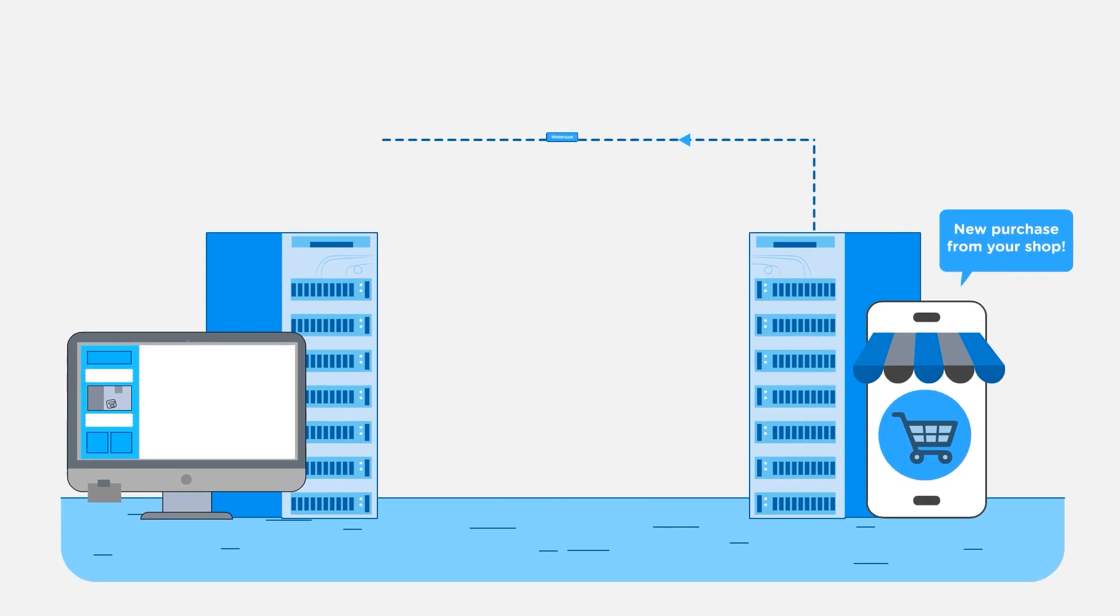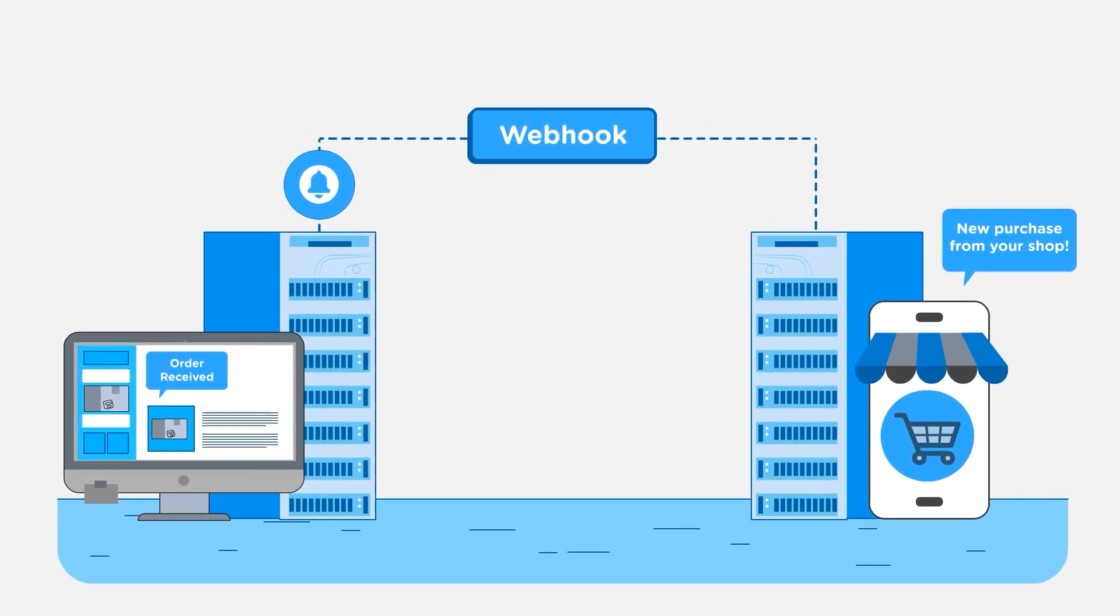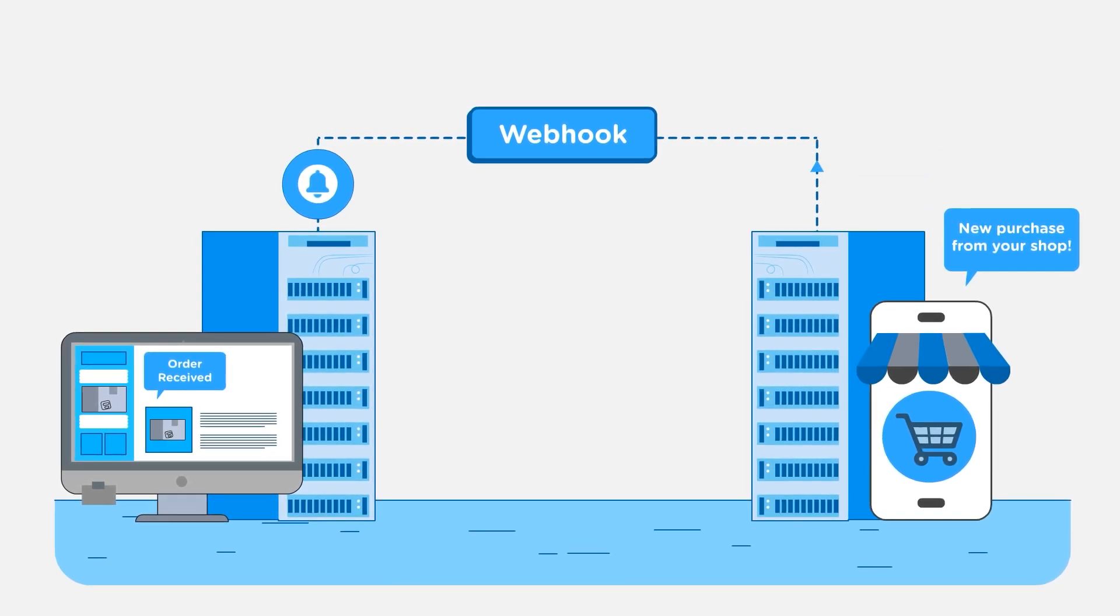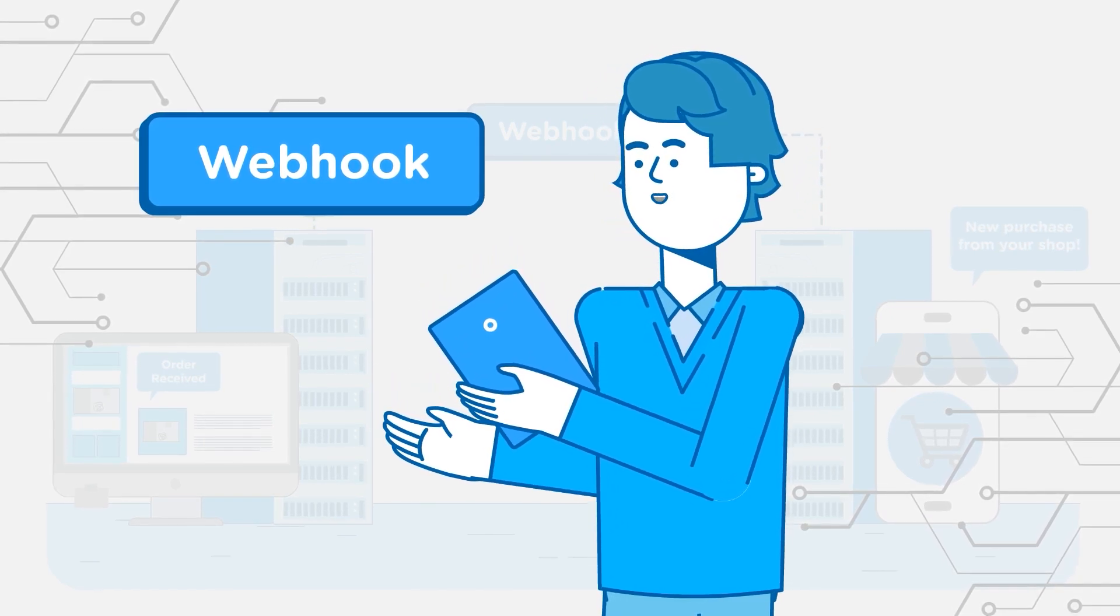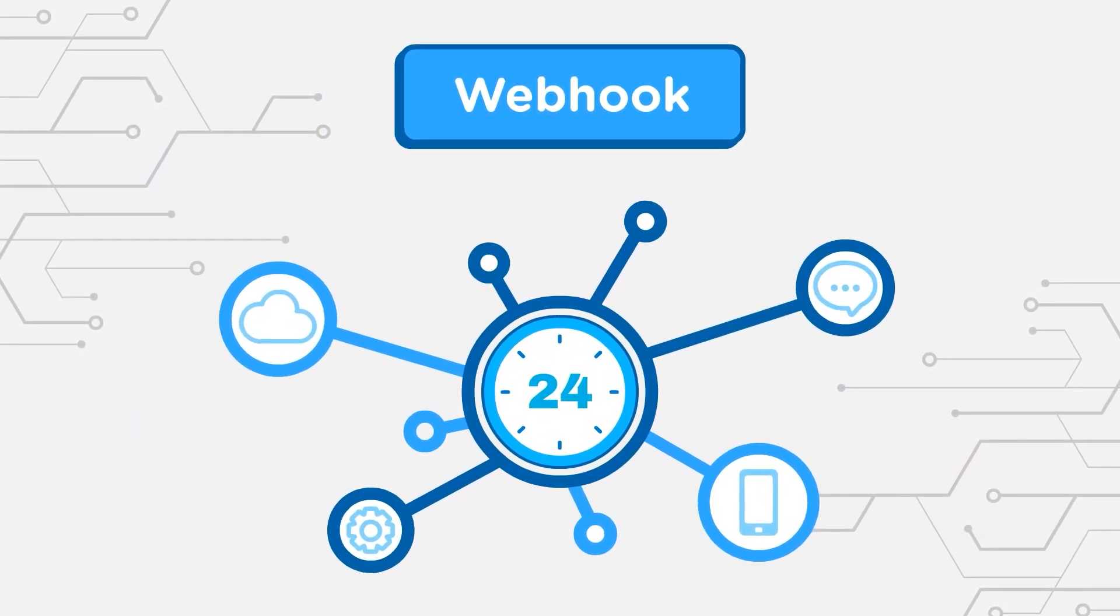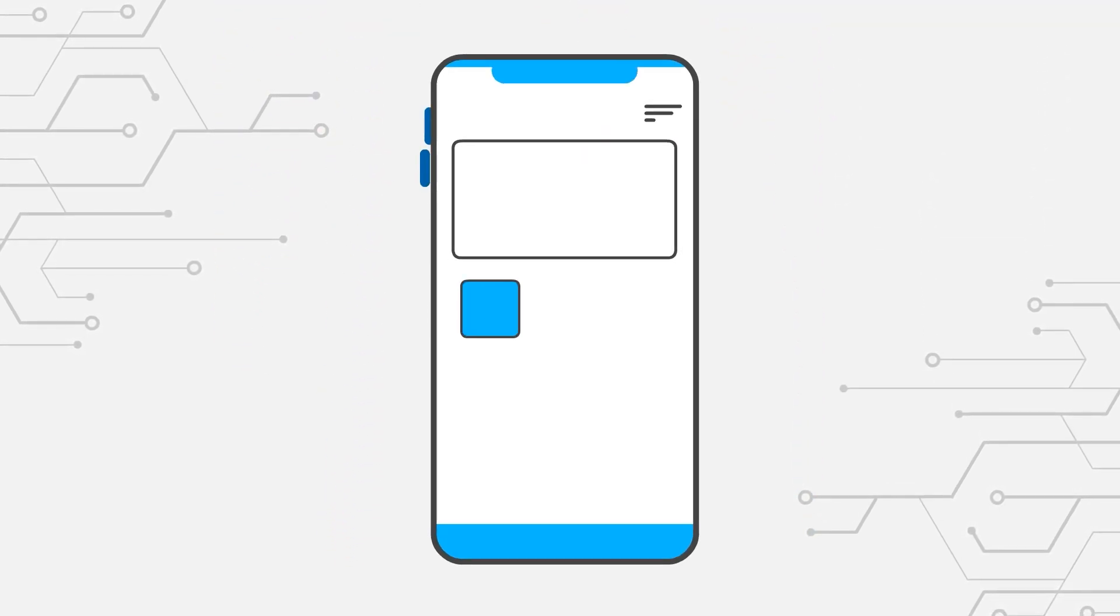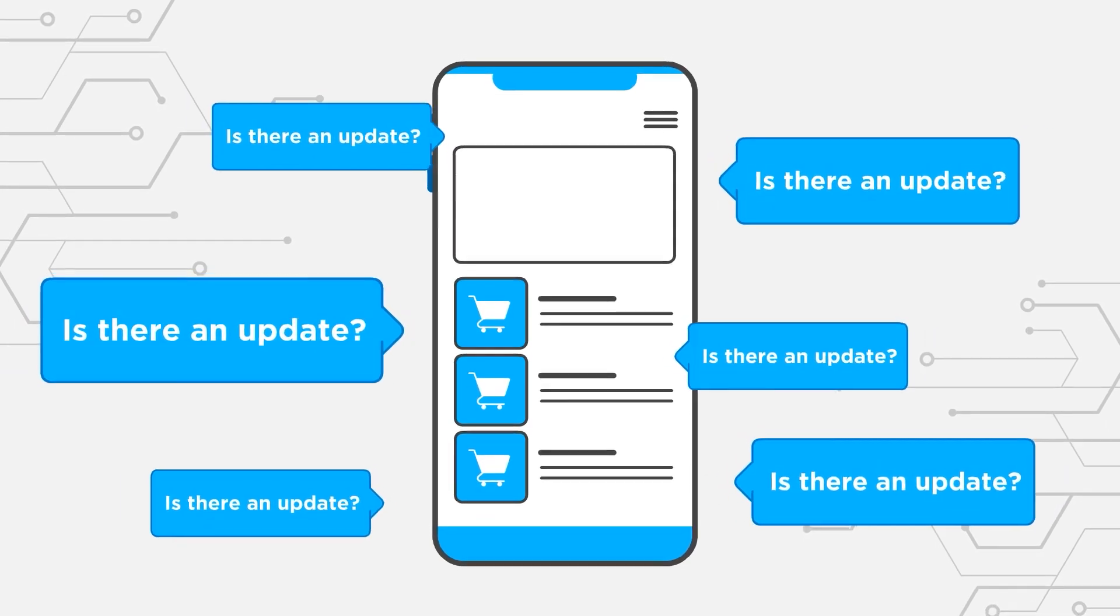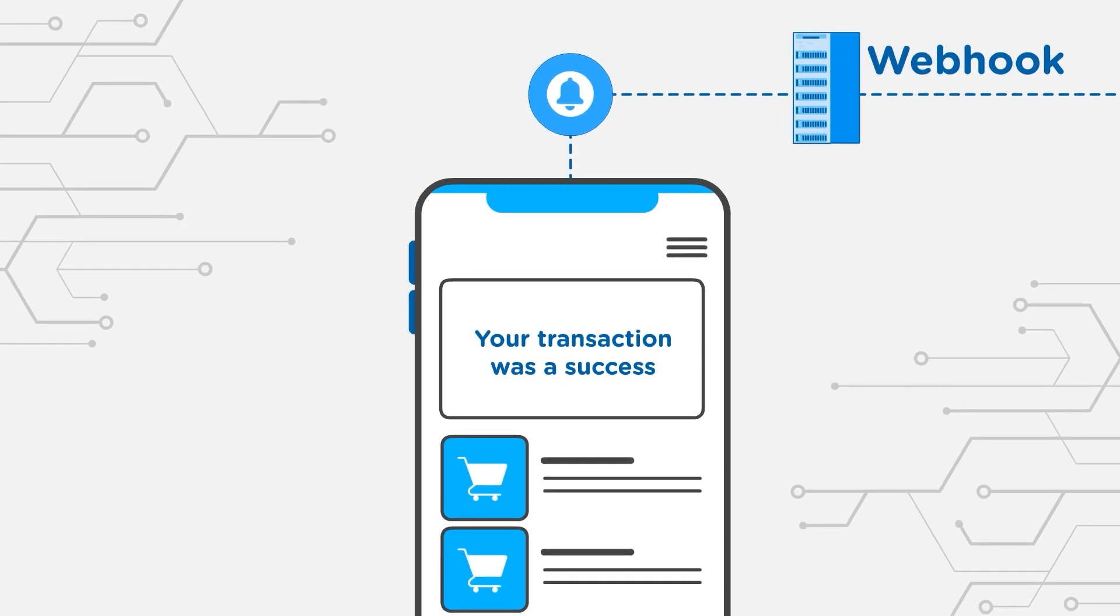When a new customer buys your product online, your e-commerce platform sends a webhook to your team's messaging app to notify you all about the purchase. In all these examples, you can see how webhooks are being used by applications and devices to communicate with each other in real-time. As opposed to one application constantly needing to ask the other application for an update, webhooks allow these updates to be delivered the instant something happens.